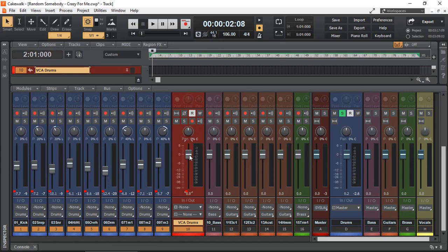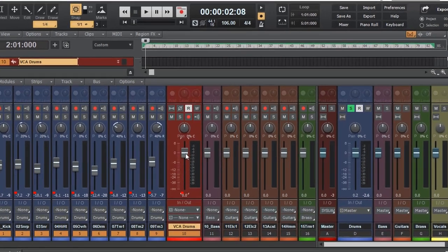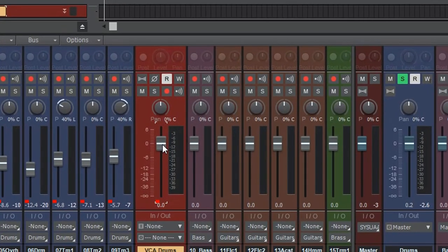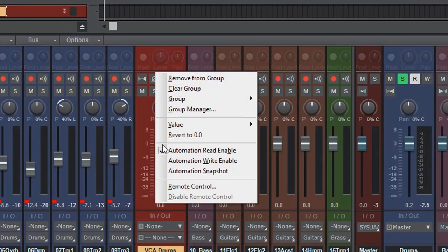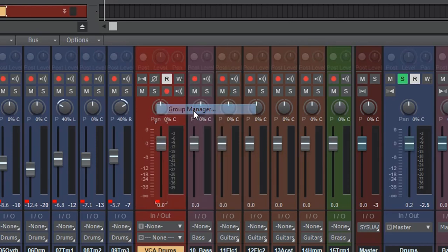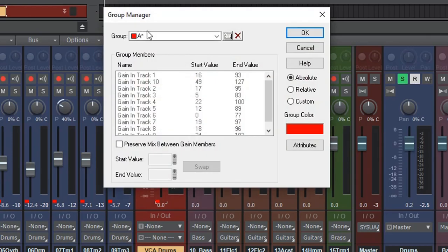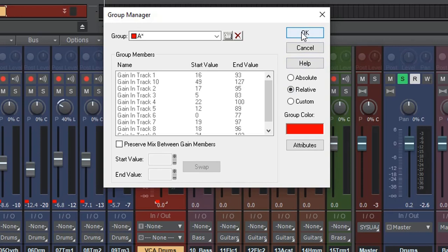There's one thing that we need to do to make it relative. We right-click, go to Group Manager, select our Group A. Instead of selecting Absolute, we're going to select Relative. This way, faders will go up and down relative to the other faders next to them, to keep the balance of our drum mix.